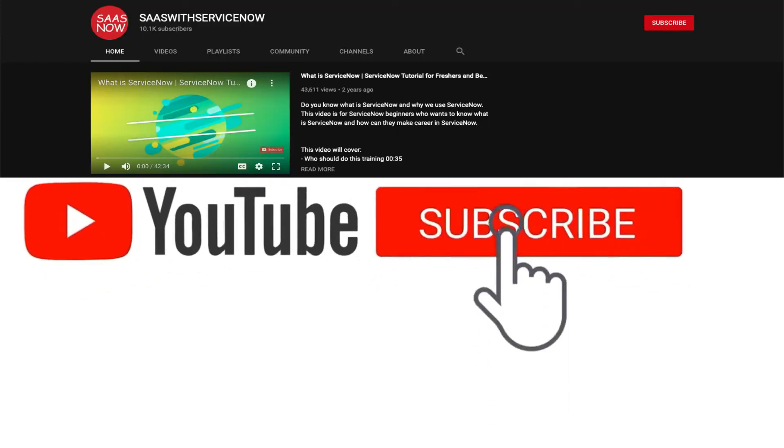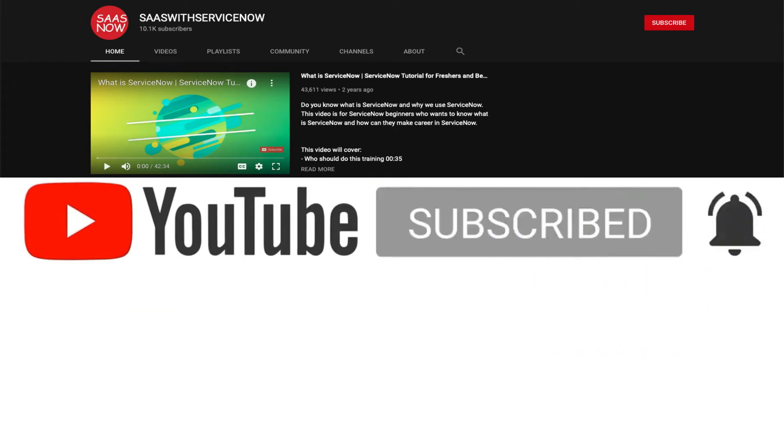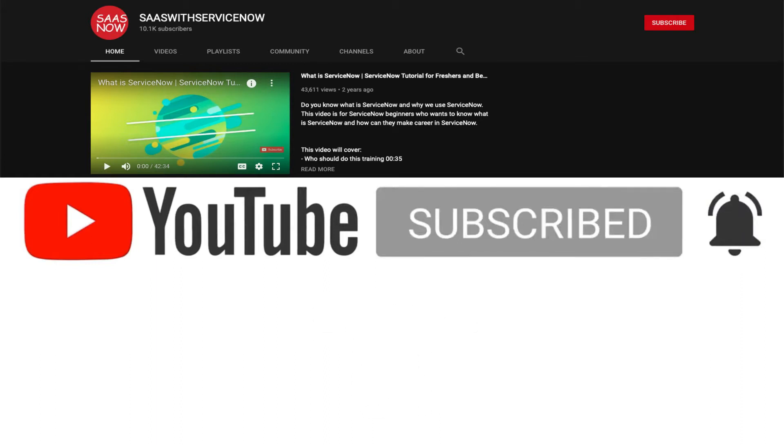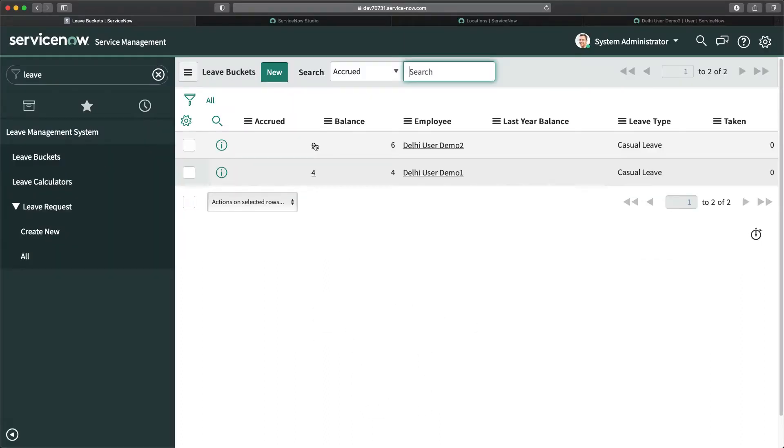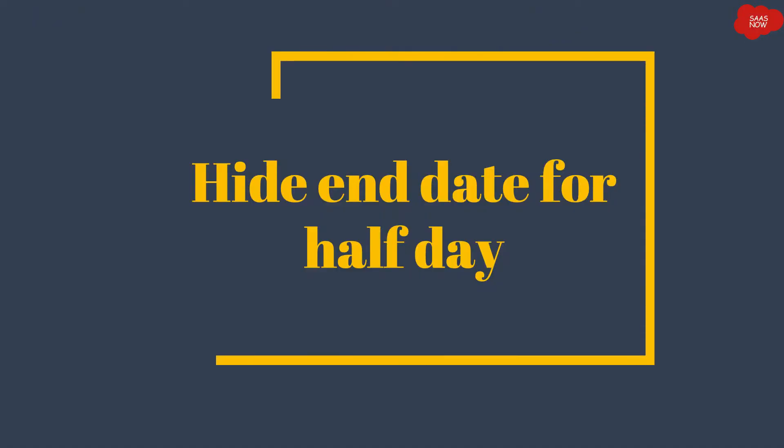Please subscribe to my channel and click on the bell icon to get regular updates. Do not forget to like, comment and share. Let's go to our next functionality: hide end date for half day.